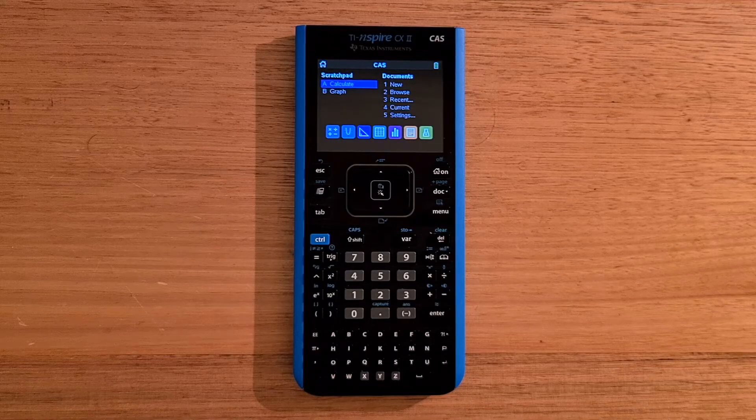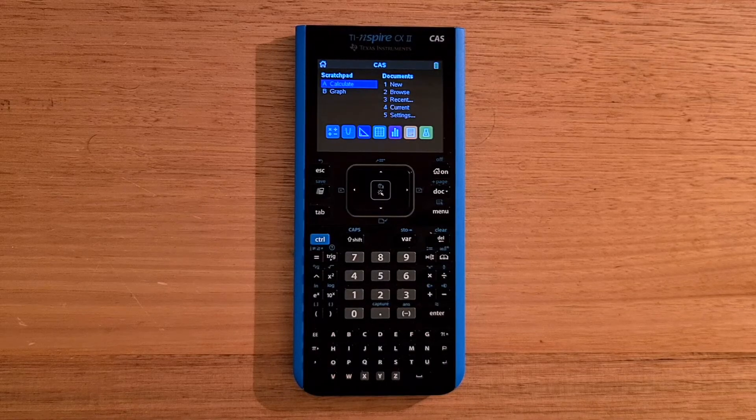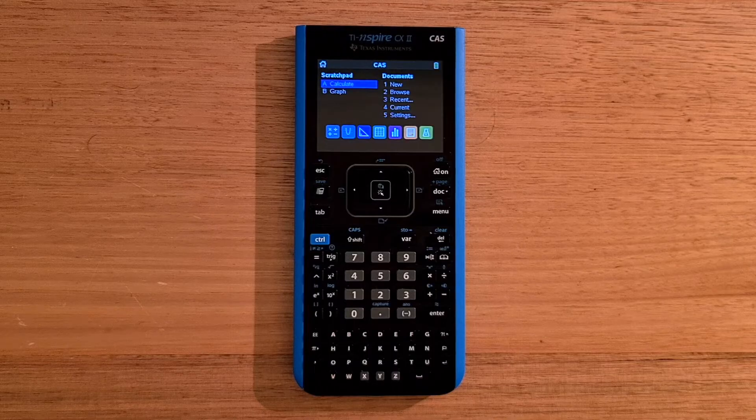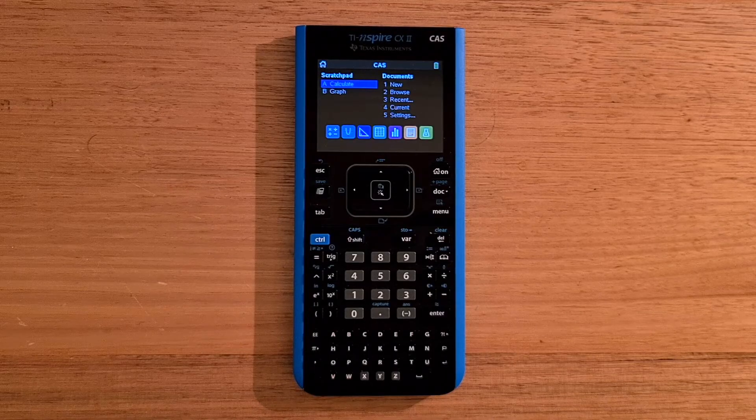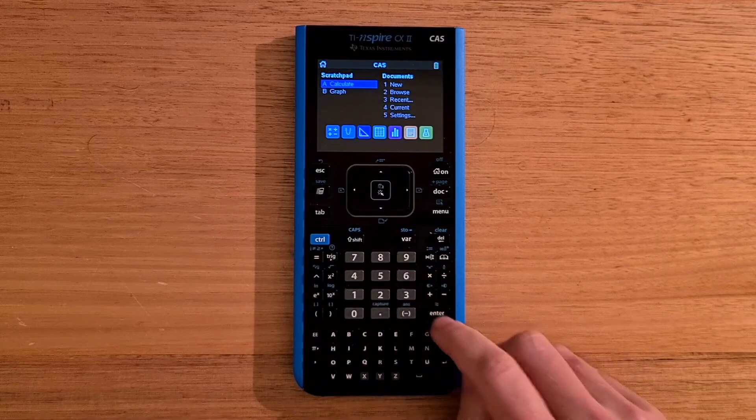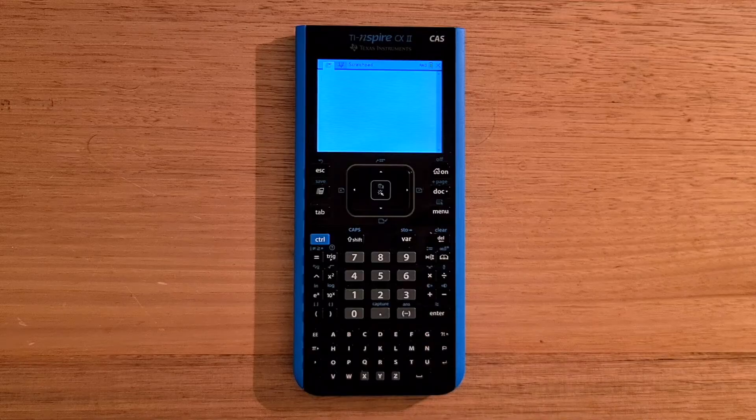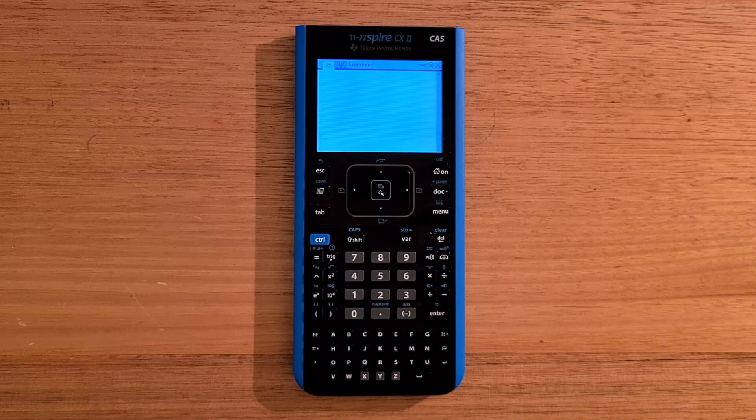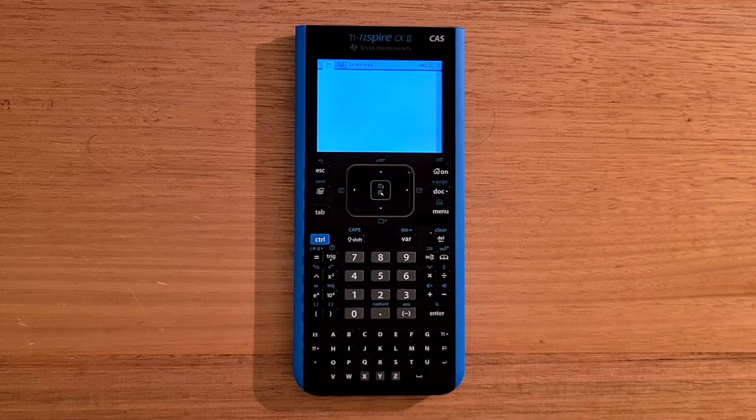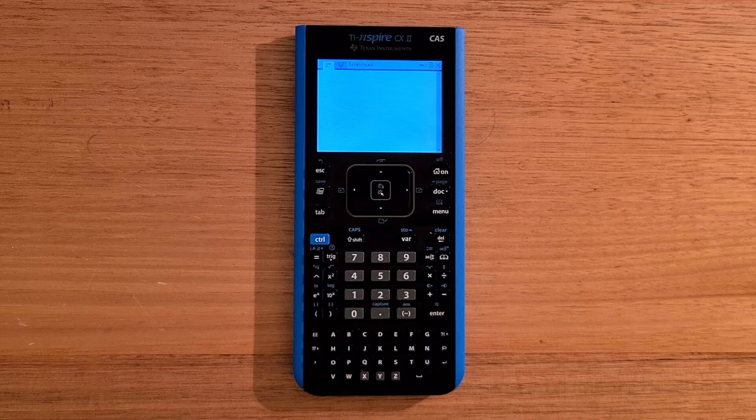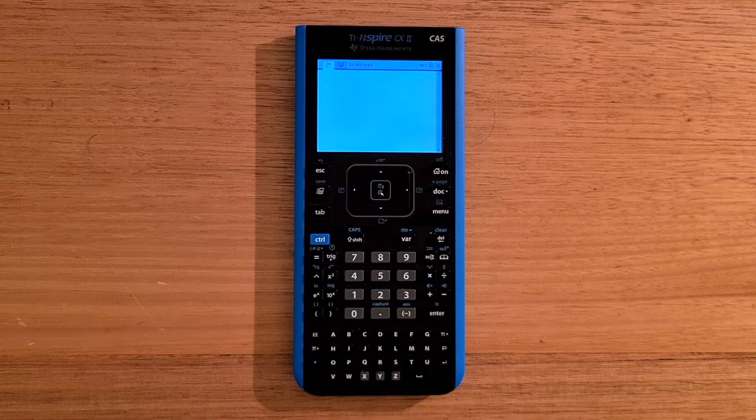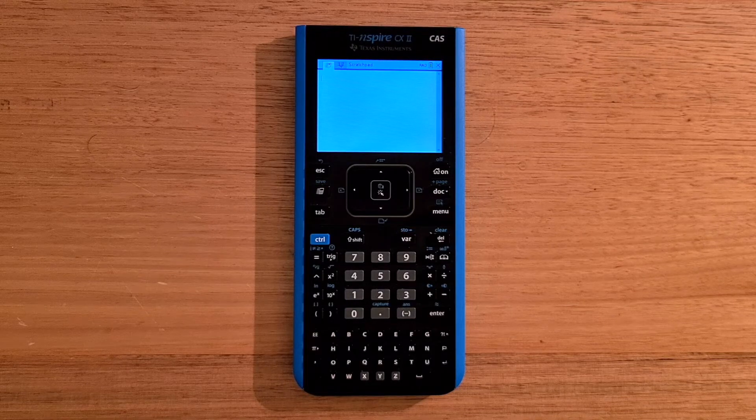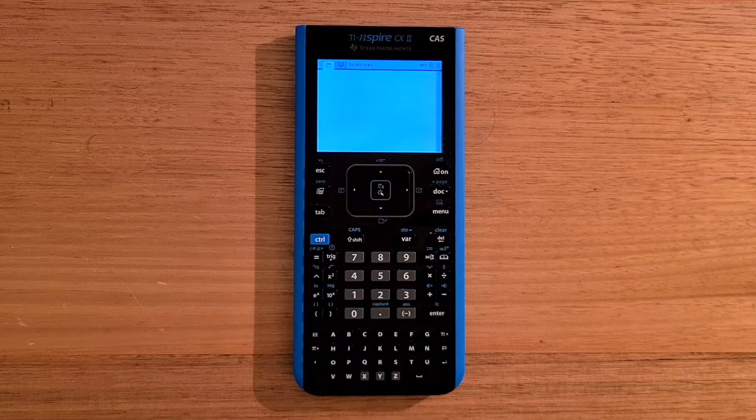But you might be wondering, how do you use the calculator normally? Well, the CX2 does have the concept of a scratch pad for the calculator and graphing apps. And so we can jump into the calculator app. And it supports three modes, numeric, exact arithmetic, and CAS. And they all support textbook-style entry.